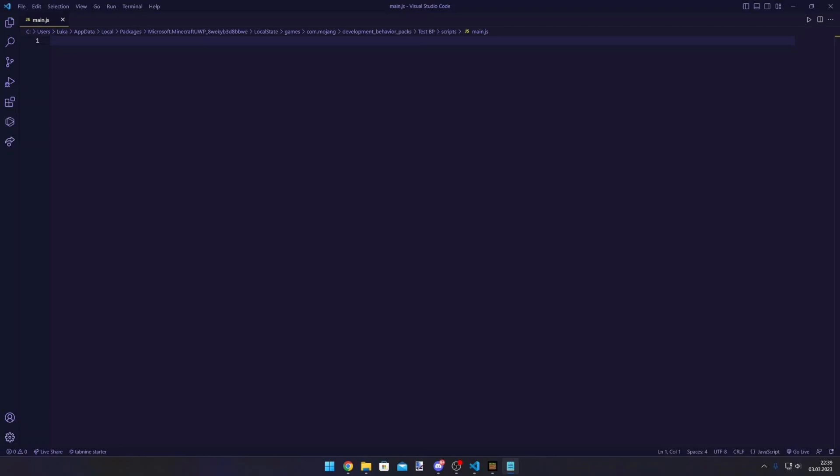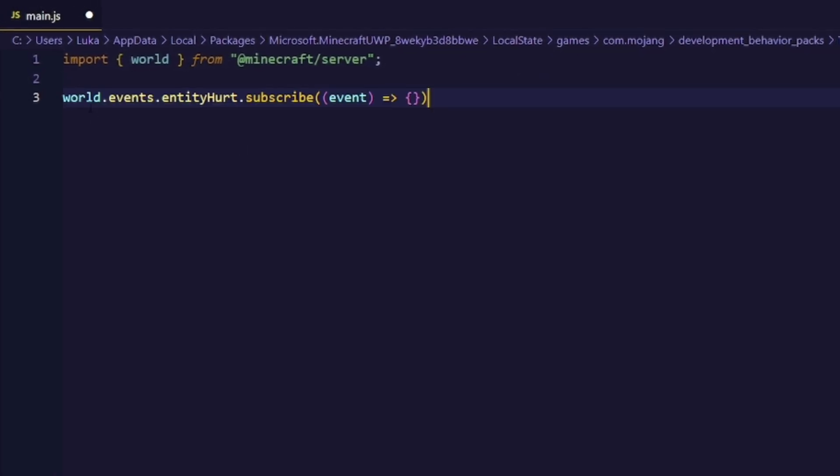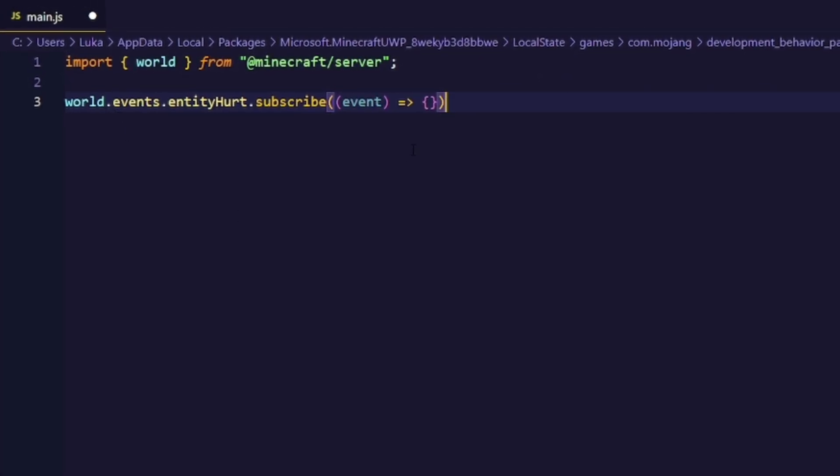But first of all, let's try to get a simple concept on how this even works. So the very first thing that we want to do is import the world to use the entity hurt event, which will basically fire whenever we hit an entity.